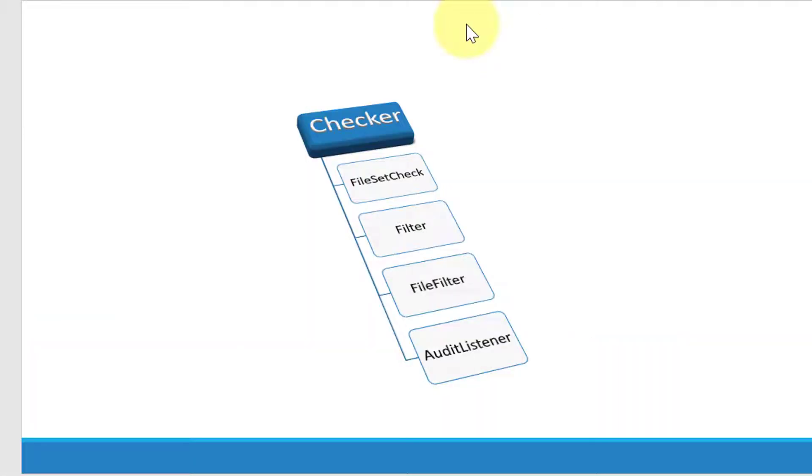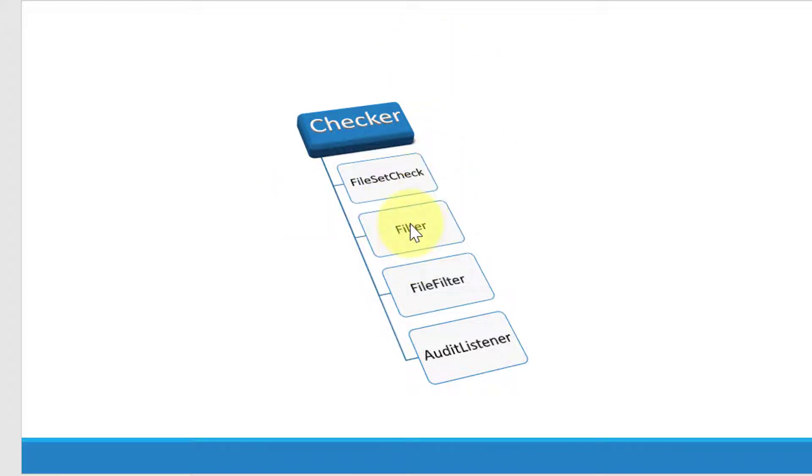As such, modules can be categorized into four major categories: file set check, filter, file filter, and audit listener.